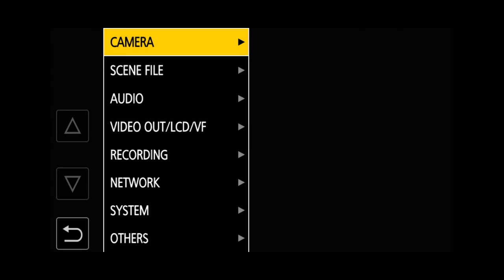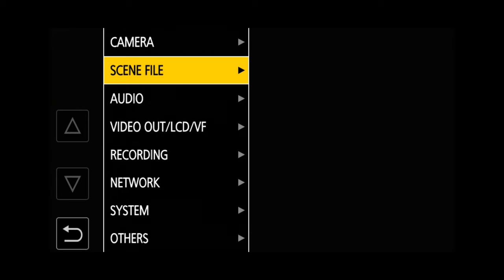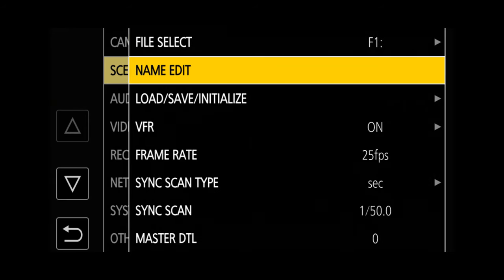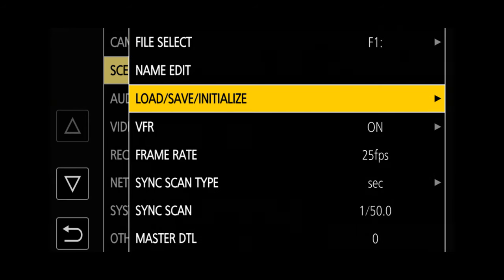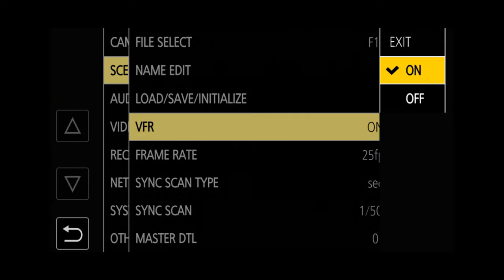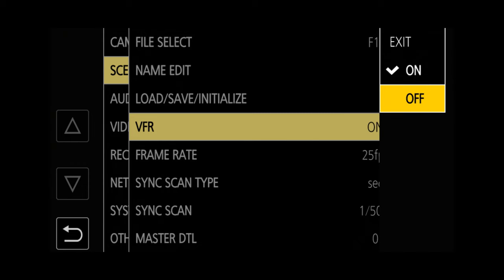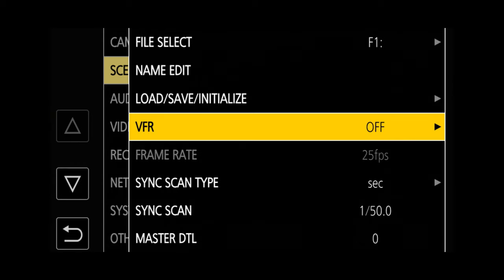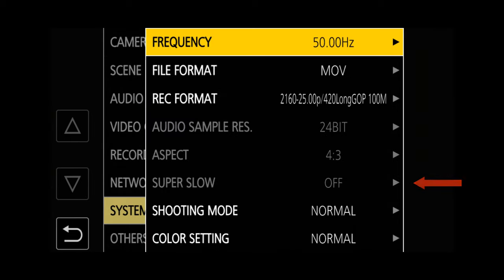The same applies with Super Slow or Variable Frame Rate Recording. You can set Variable Frame Rate to off from the Scene File menu. Super Slow can be turned off if it's enabled from the System menu.